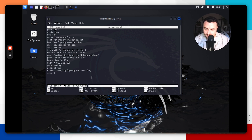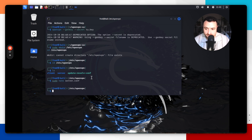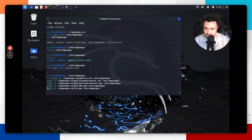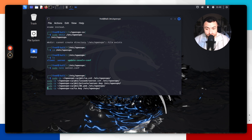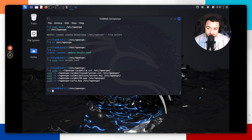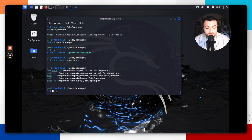Do Ctrl+X, type Y to save, then hit enter to return to the terminal. Now run the commands to copy all the certificates we created to the correct directory. Once run, it should return you to the terminal prompt confirming successful execution.